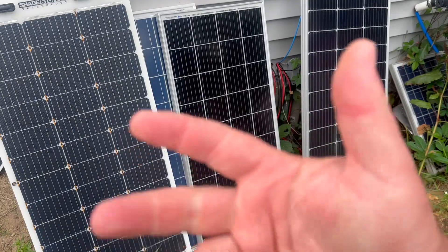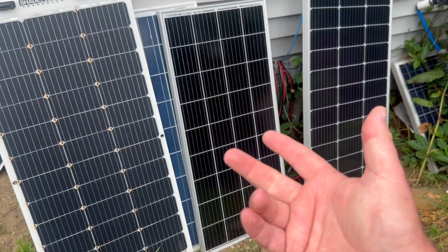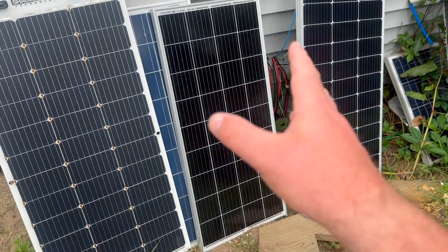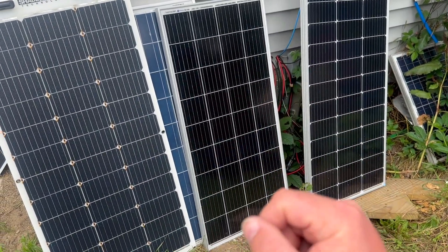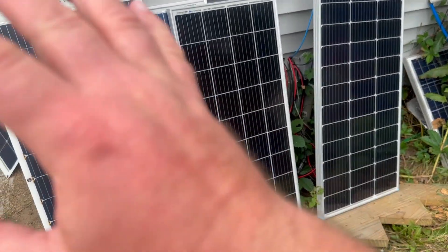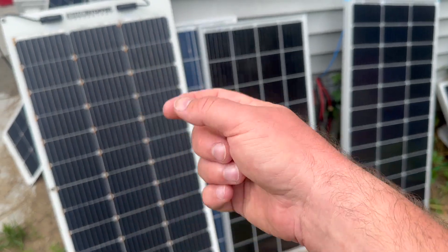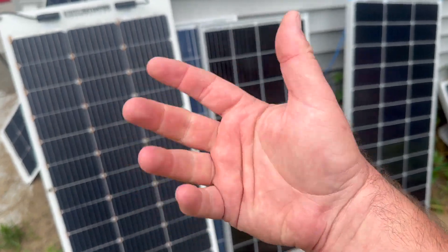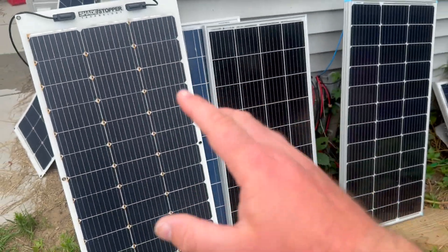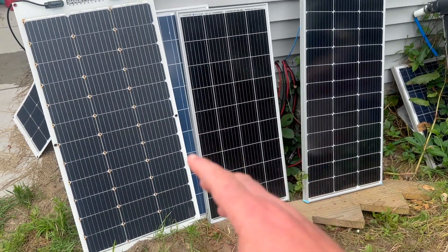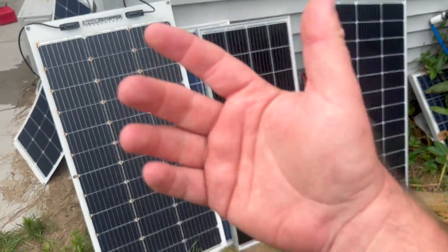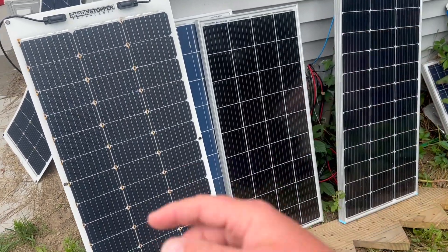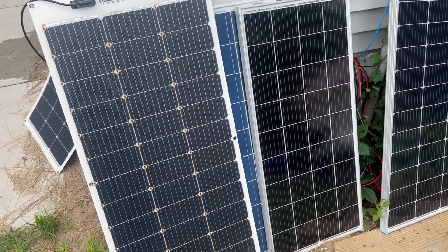So, I have data from running these for a week, and we're going to go take a look at that. This is going to be the first video in a series of videos testing these. This really isn't putting the Shade Stopper to too much of a test, because there really wasn't any shade for it. But I just want to see how it performs in comparison. Let's go take a look.